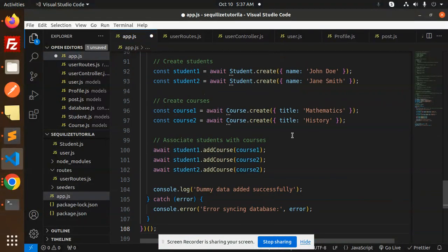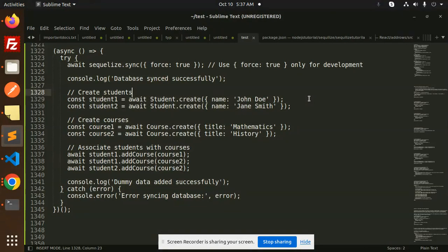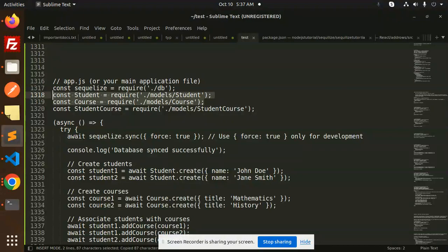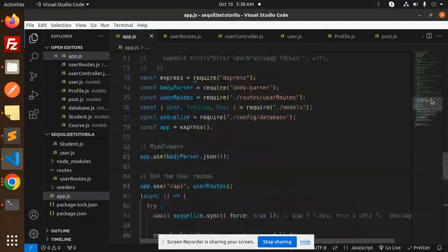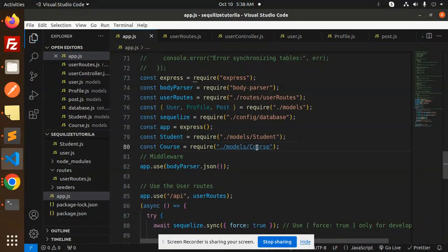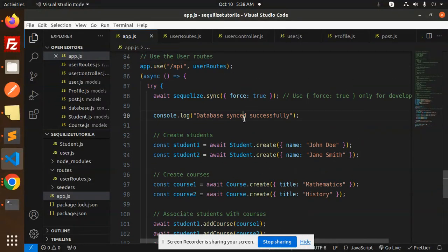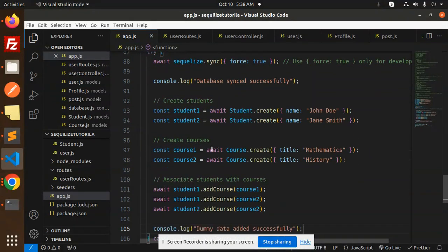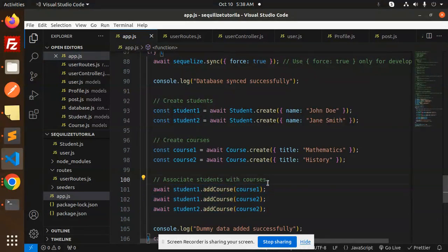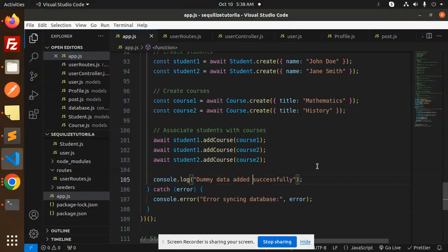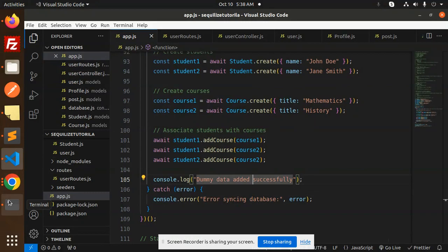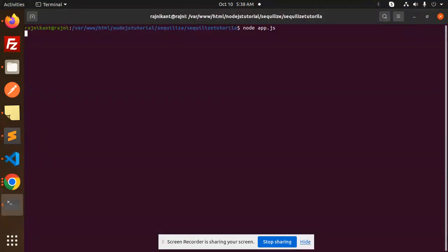In app.js, we define the course and student models, import them at the top, and verify the linking works. First we sync the database so all tables are created, then we create student1 and student2, then we create course1 and course2. Then we add courses to student1 and student2. Let's save this and check by running node app.js.